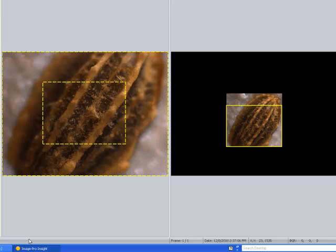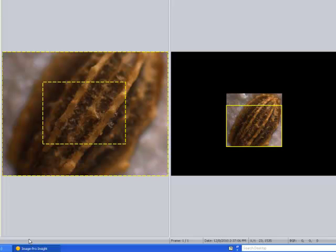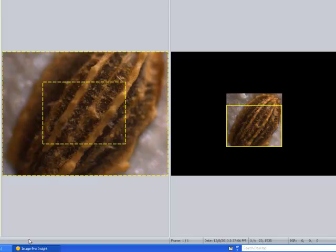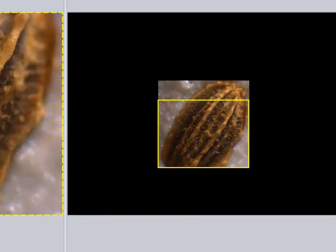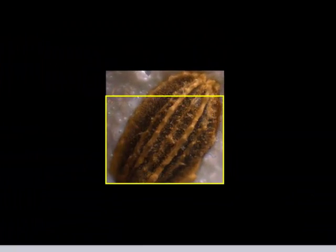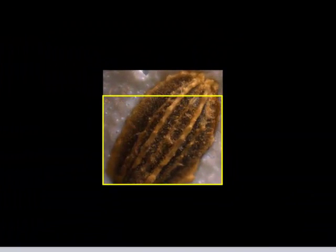but now I grab the focus knob, and I begin to focus down through the section. Going the opposite way I did before, I focused up through the section, now I'm going to focus down through the section until I get to the bottom of the seed.